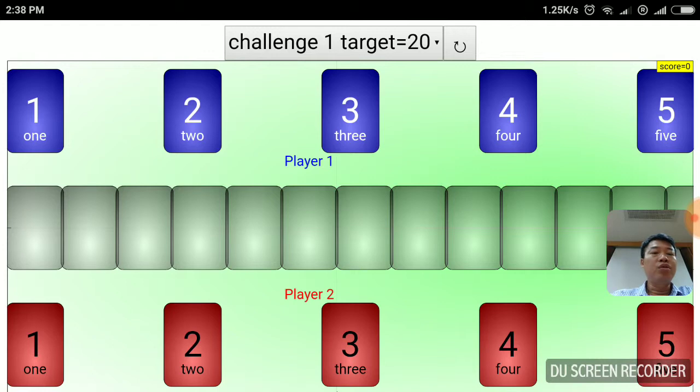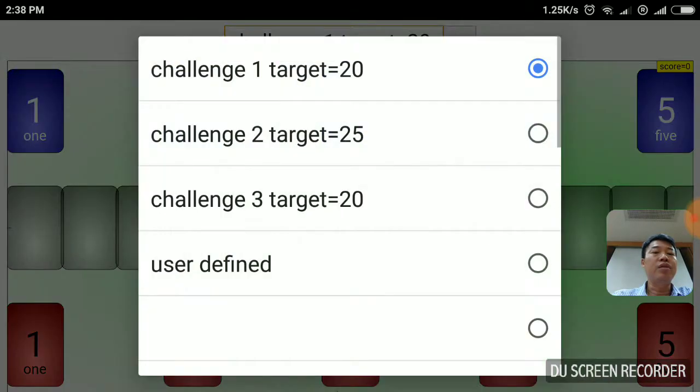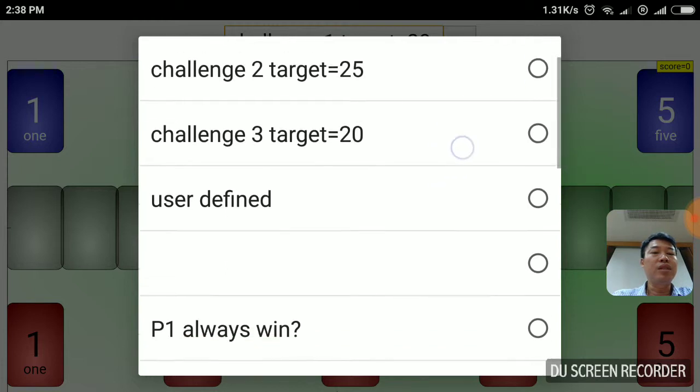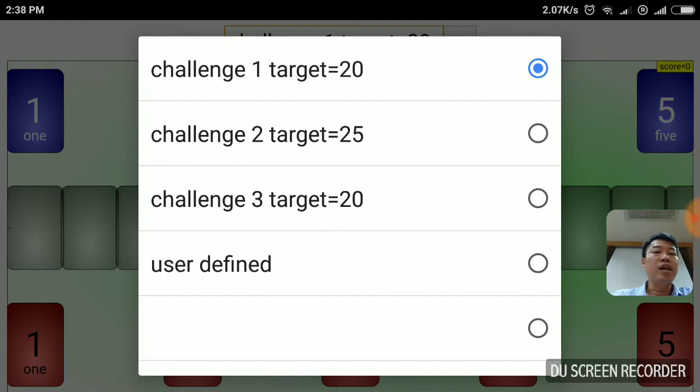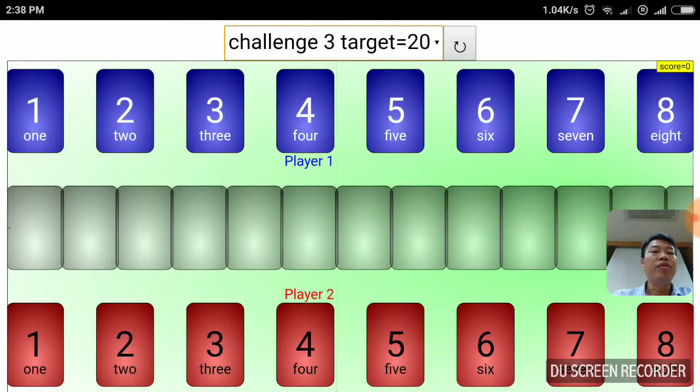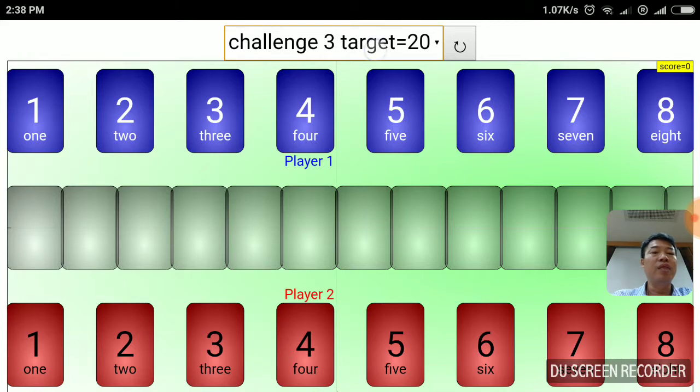This is customized. To use the app, you can just select from the top down menu. This is obviously customized to the 3 challenges by the original teacher who wanted this game. Challenge 1, the target is 20. Challenge 2, the target is 25. And challenge 3, the target is 20, with different possibilities and number of cards as you can see from here.